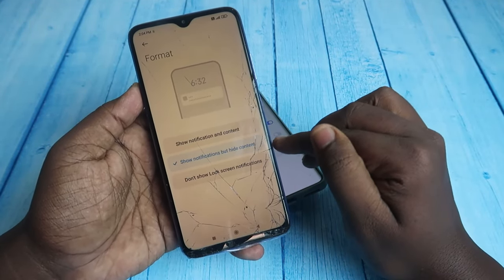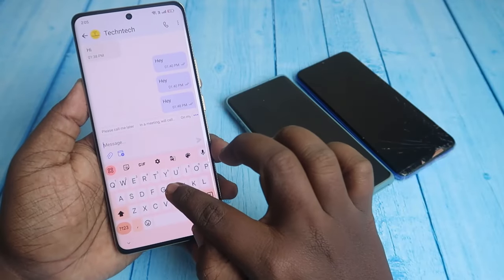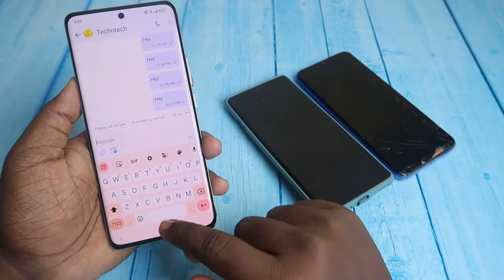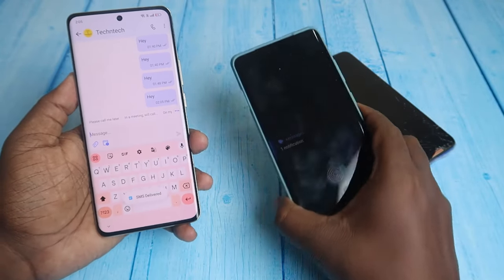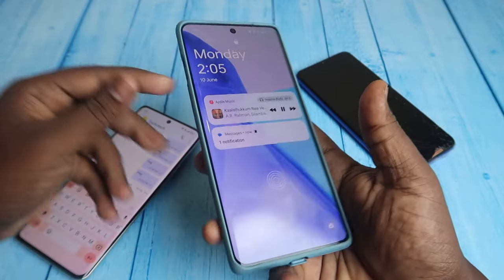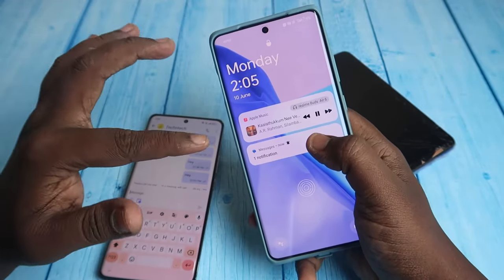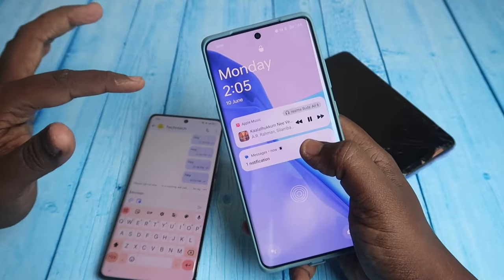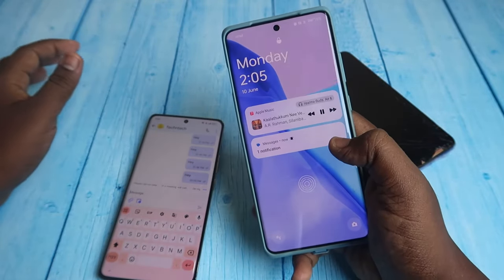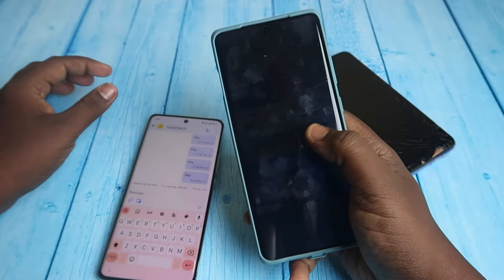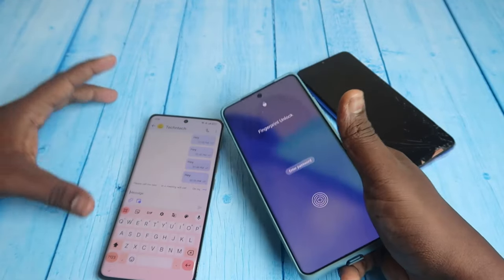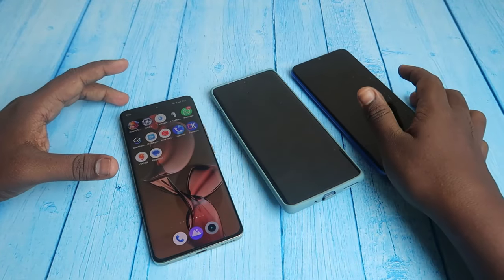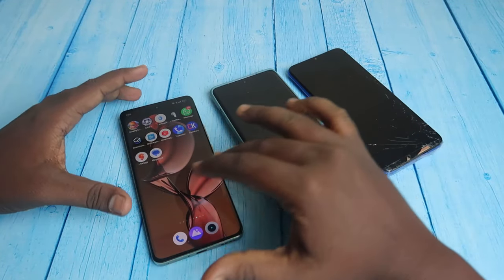To demonstrate, I'm sending a message from the Realme phone to the OnePlus phone. The message has been sent, and now on the OnePlus I can see there's a notification received from the Messages application, but I can't see the content. To see the content, I need to unlock the smartphone.